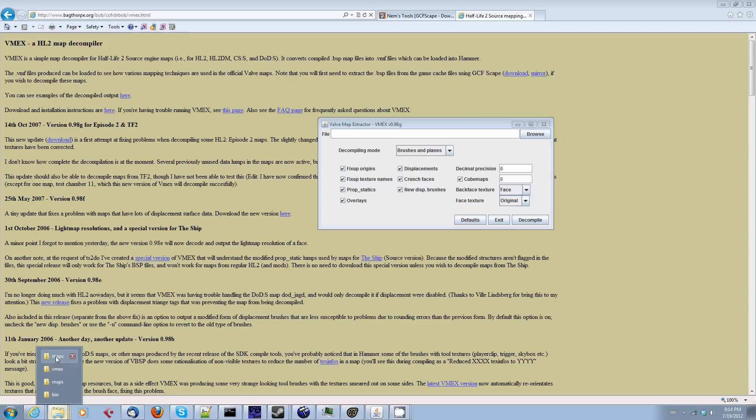So far we've had to use GCFScape to extract the BSP file from the GCF file. Then we had to use Vmex to extract the hammer editable file from the BSP file. And there's a reason for this.